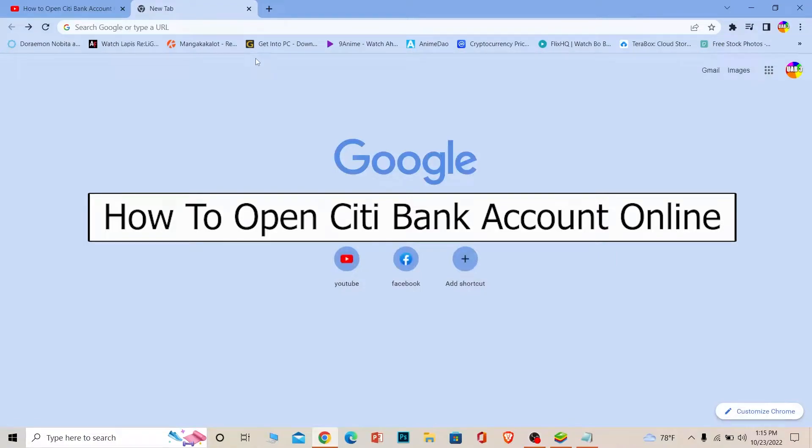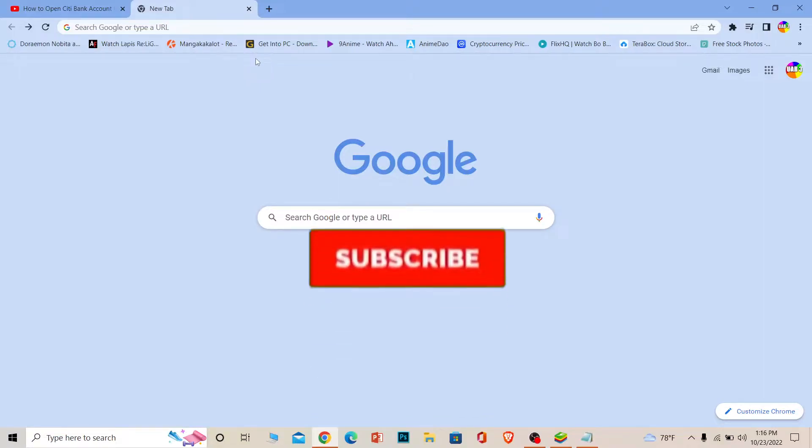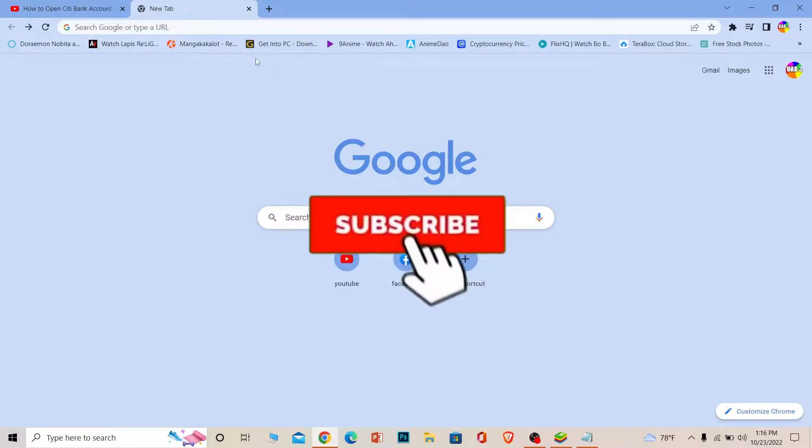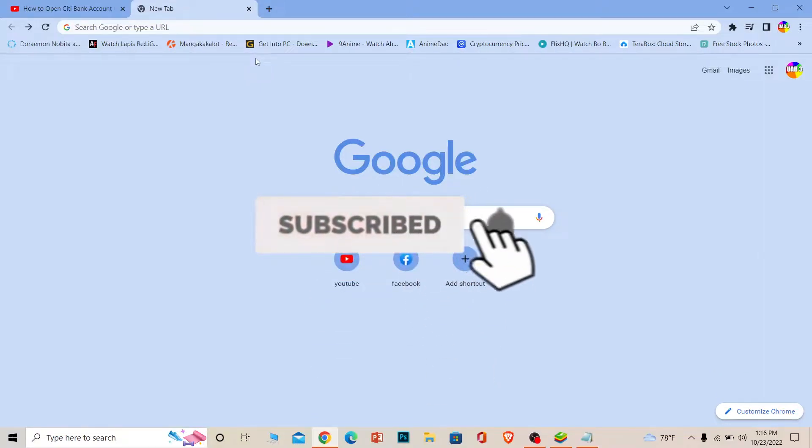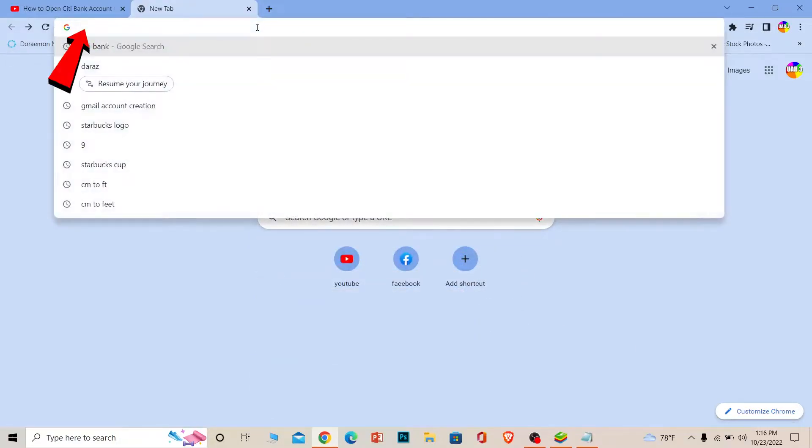Welcome back to our channel, Beginners Guide, where we post guide videos. In today's video, I'm going to show you how you can open a Citibank account. It's pretty simple, so follow the steps I'm going to be showing you. But before that, if you're new to our channel, Beginners Guide, don't forget to hit like and subscribe to our YouTube channel with notifications on. Now let's move on.